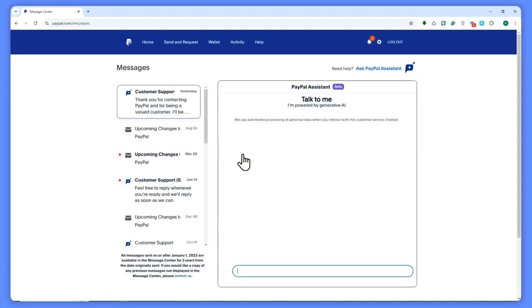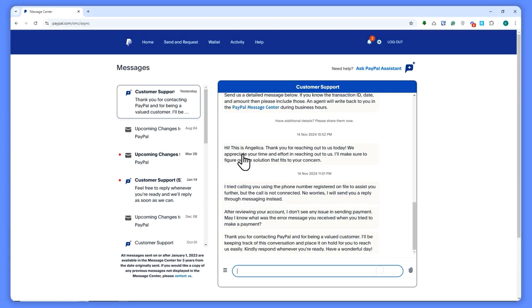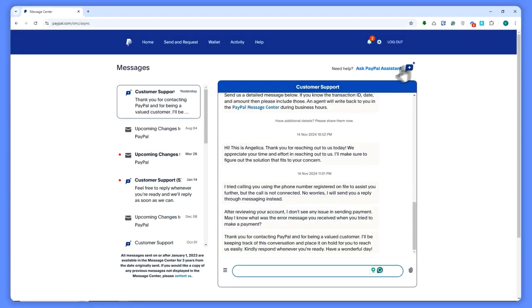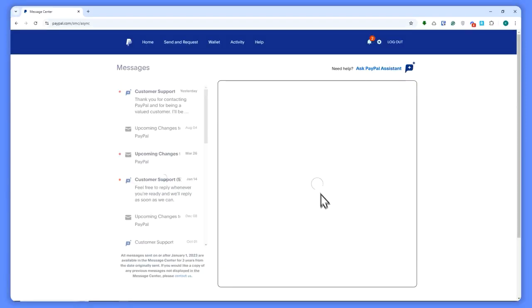You simply would want to talk with the customer agents right here because they are the only ones that can lift the permanent limitation on your account. From here, as you can see, you would need to start a new conversation. Just click on this button right here.